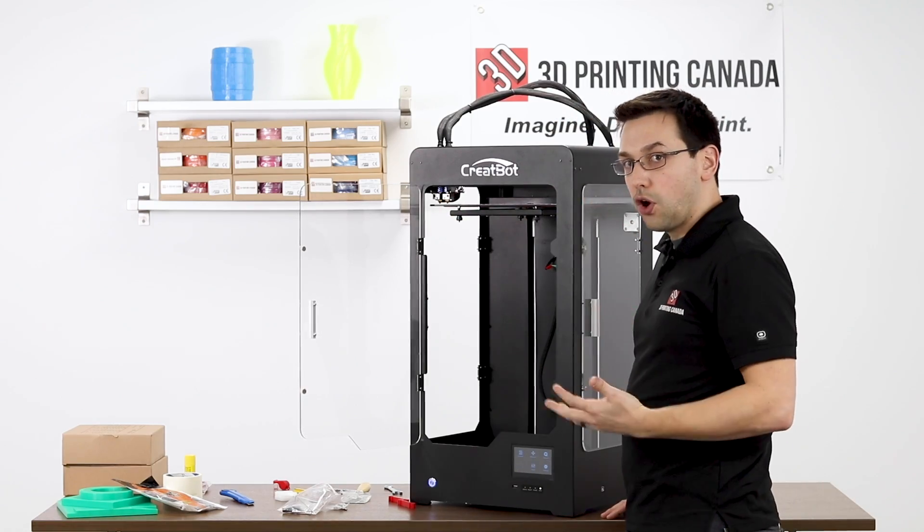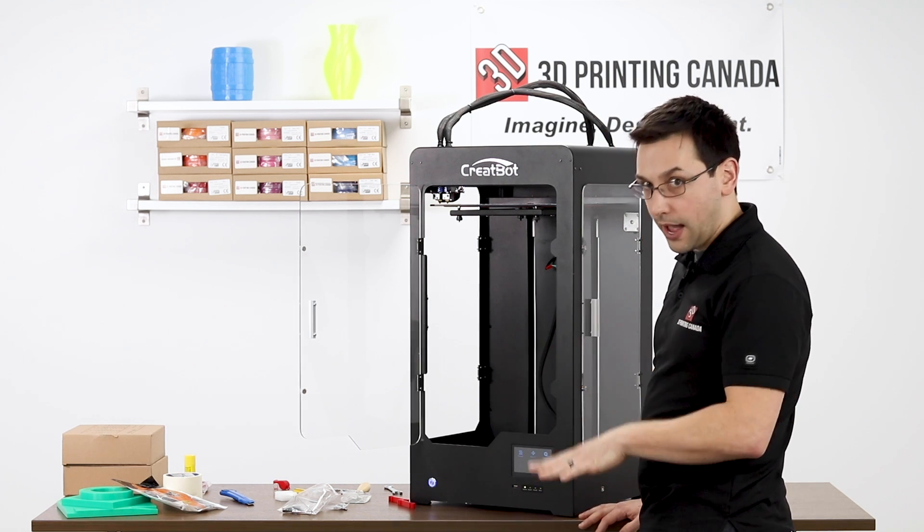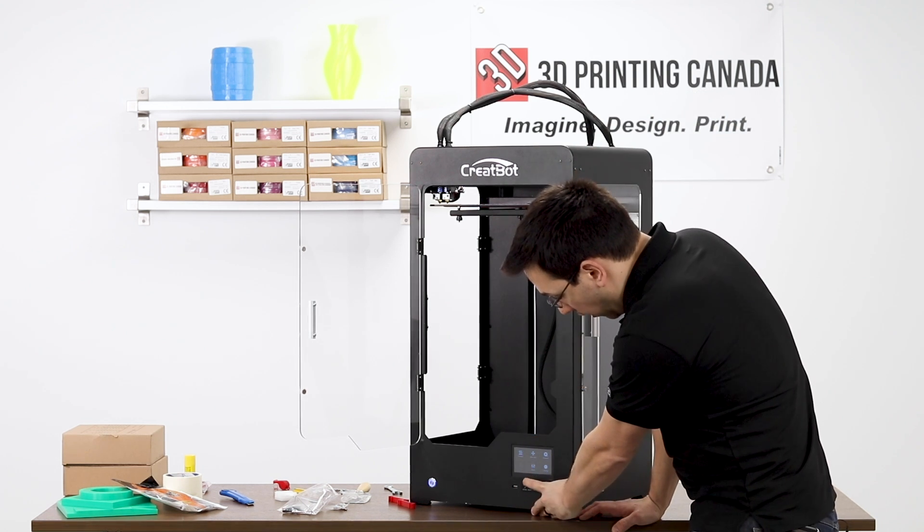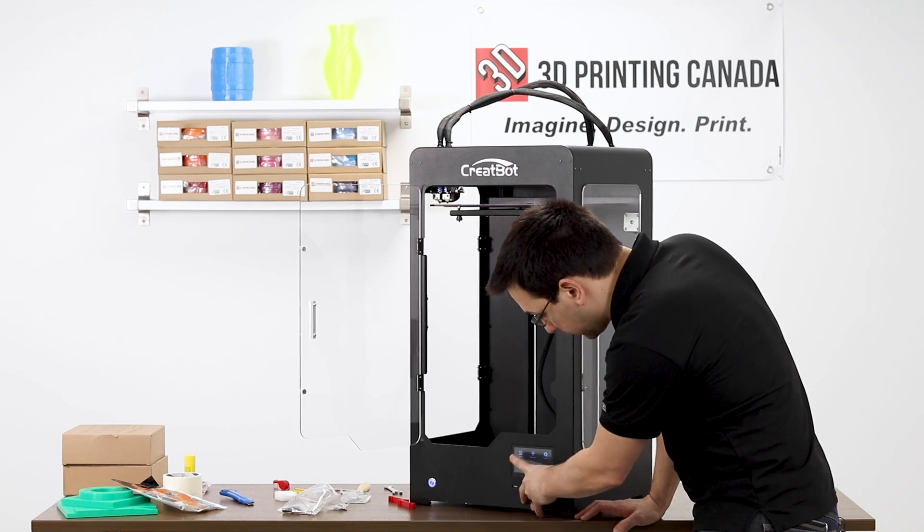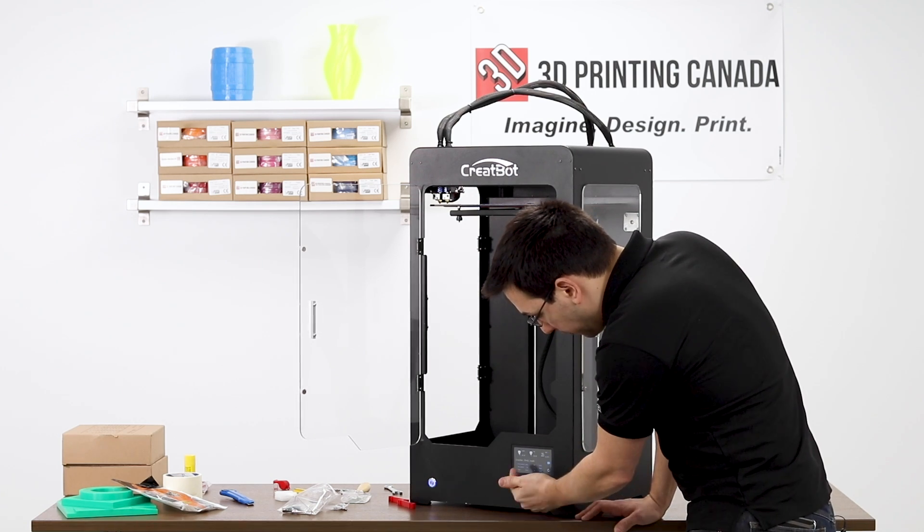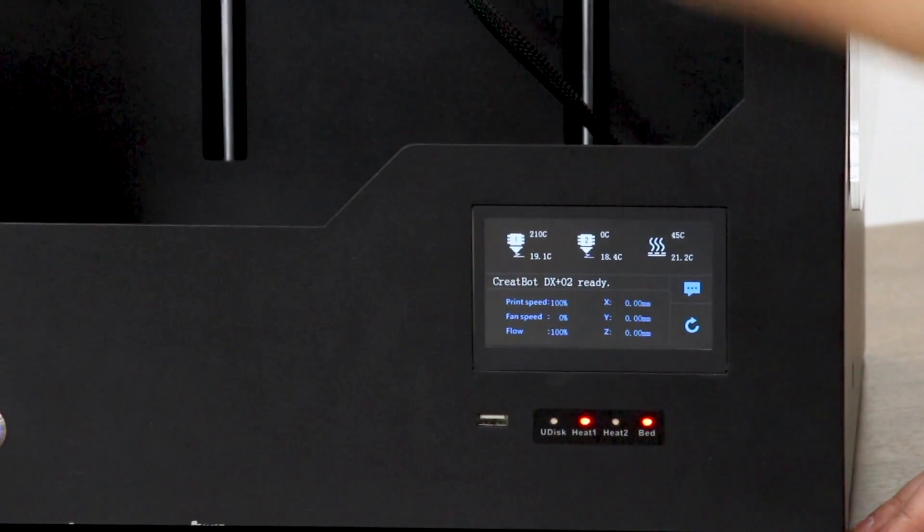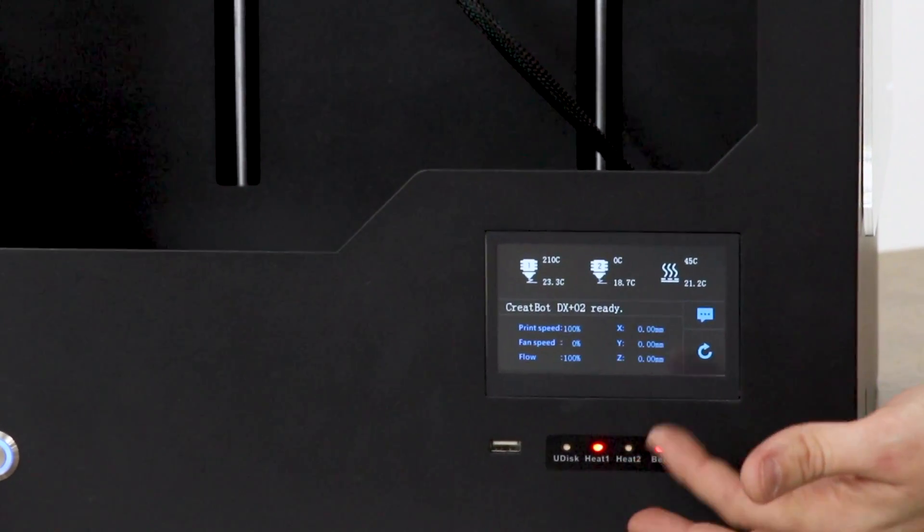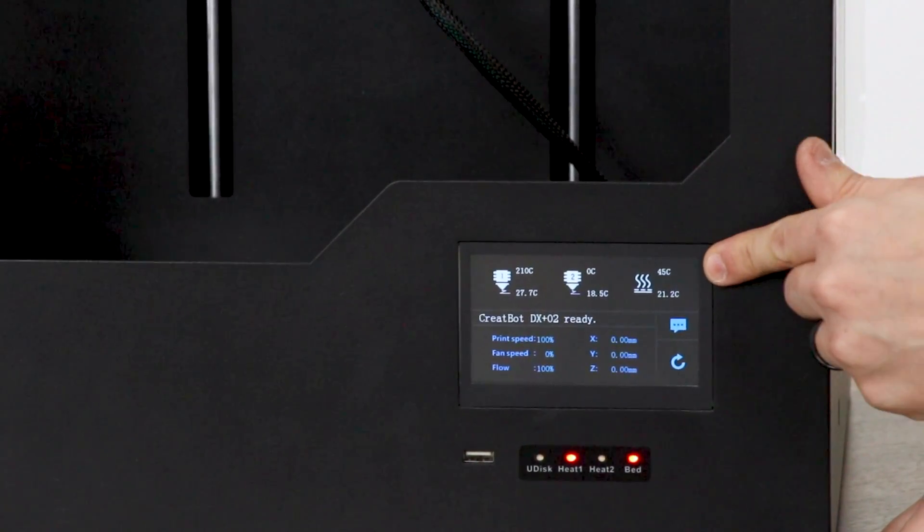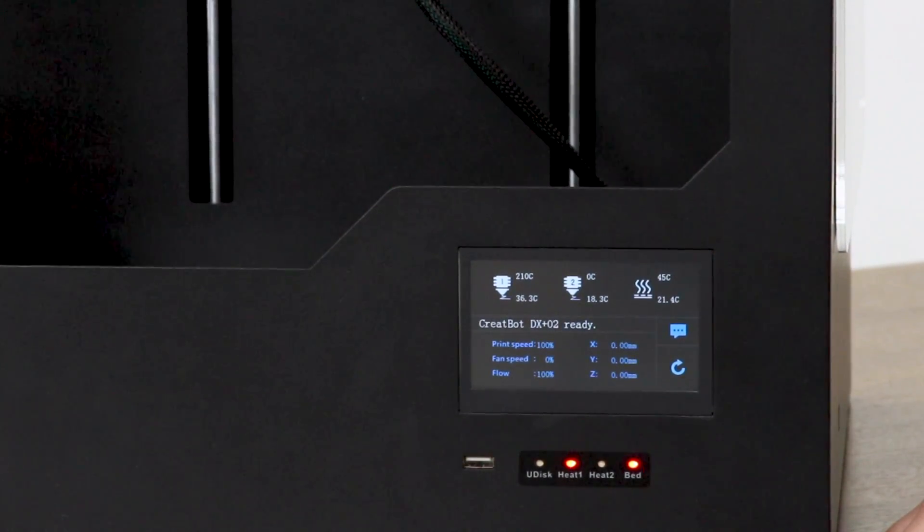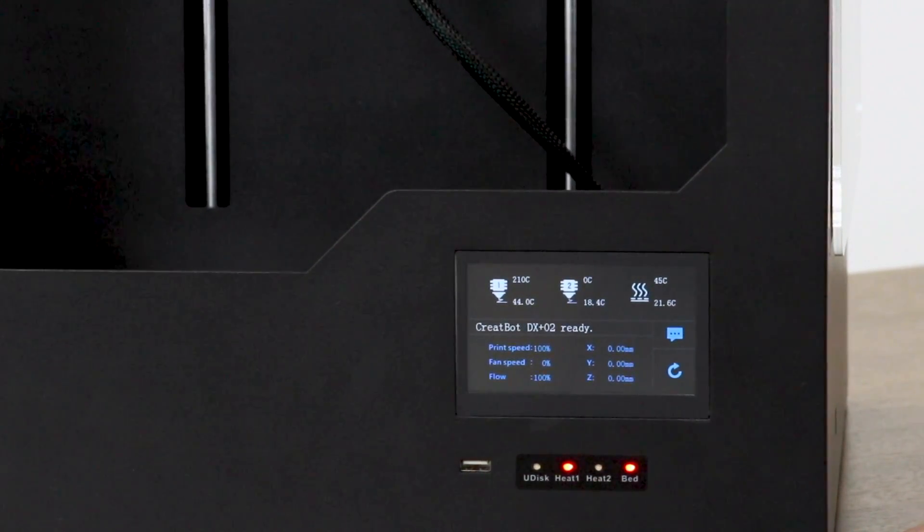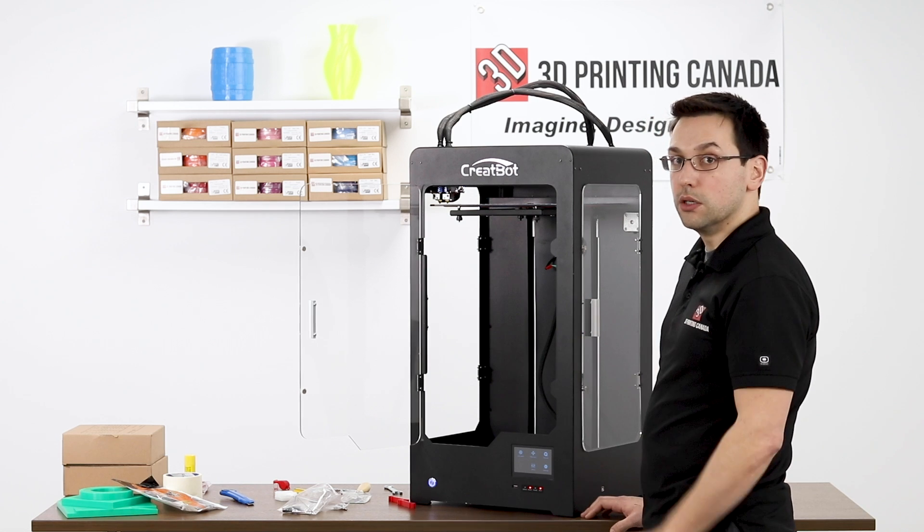And as always, we're going to do our bed leveling at temperature. So on the LCD, there is a preheat option. And that by default will heat nozzle one. So the nozzle on the left, it's going to heat it to 210 in this case. And the bed over here is being heated to 45 with its current temperature around 21.4. So once those are up to temperature, we'll continue.